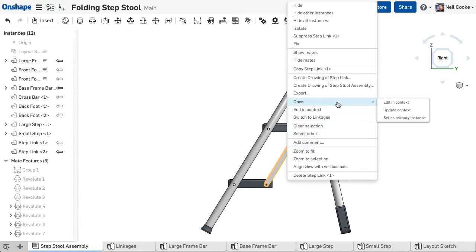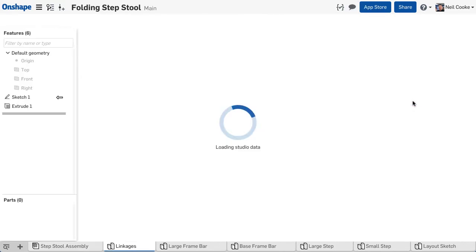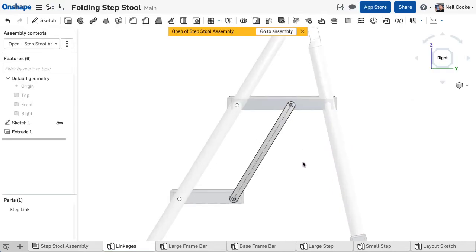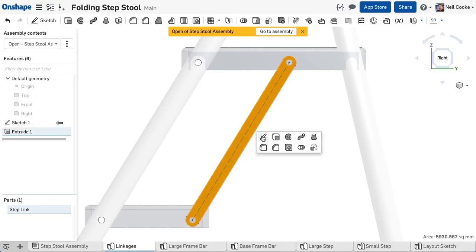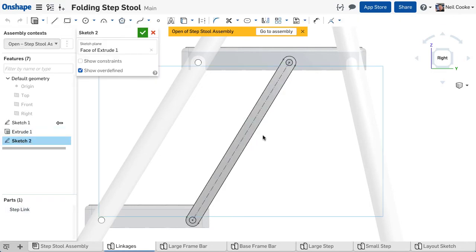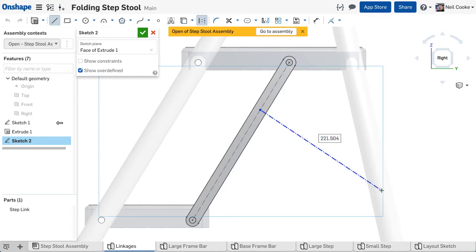The first link was created in context so you can edit that part studio to add more links. Start a new sketch on the face of the existing link and create a line which represents the new link.